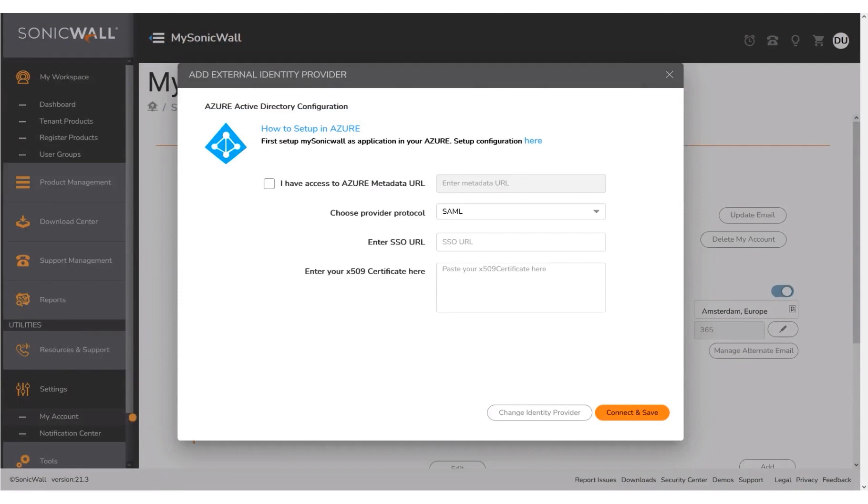The next step is to navigate back to the MSW IDP Setup page. Enable the check box for the option I have access to Azure Metadata URL.